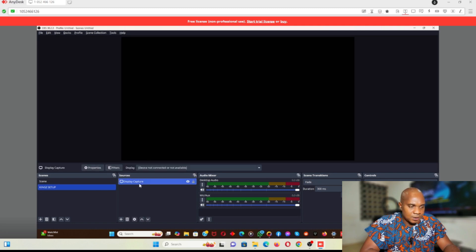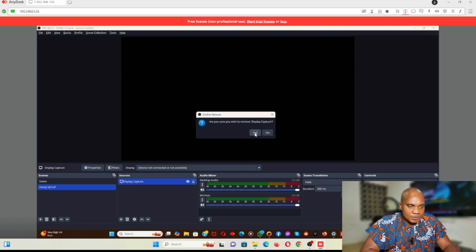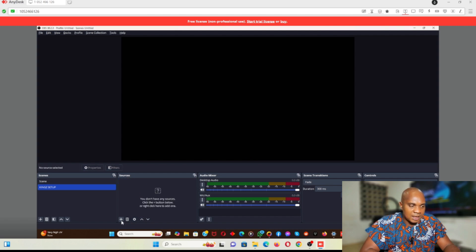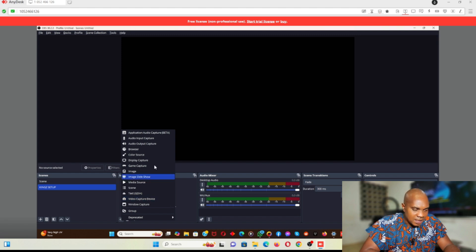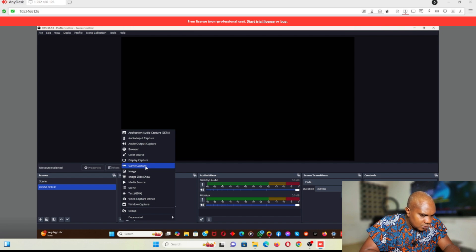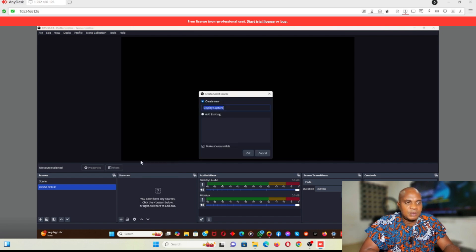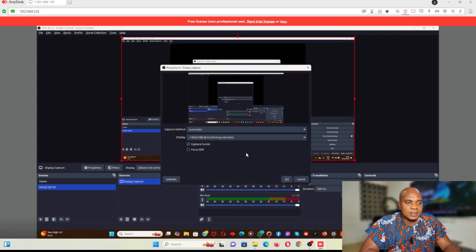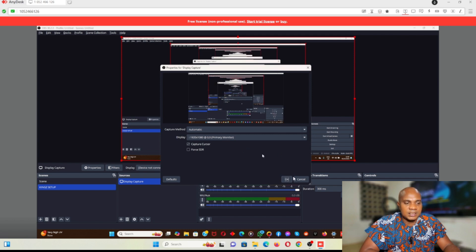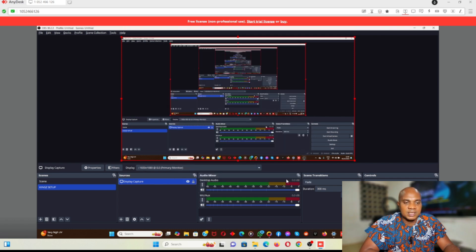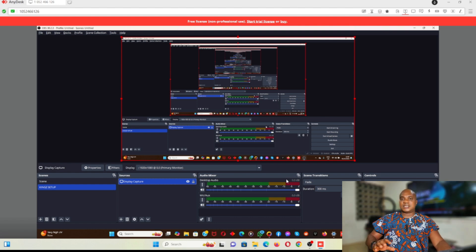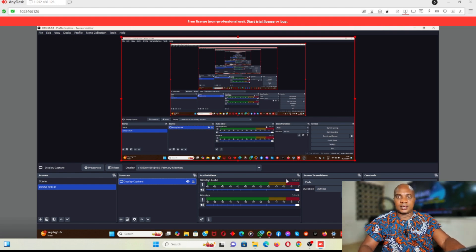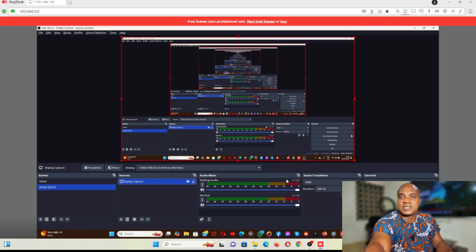Let's delete the existing source and add a new one — display capture. Click on display capture and click OK. You can see that OBS is now working perfectly. This is exactly how you can fix this kind of issue.